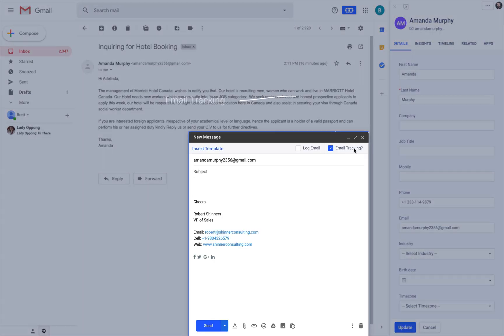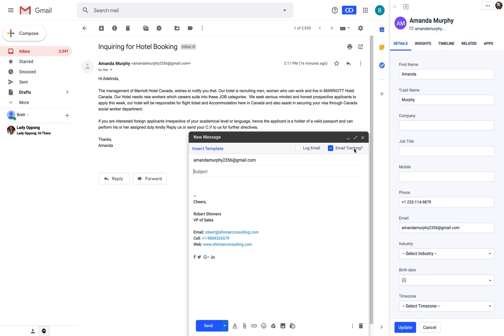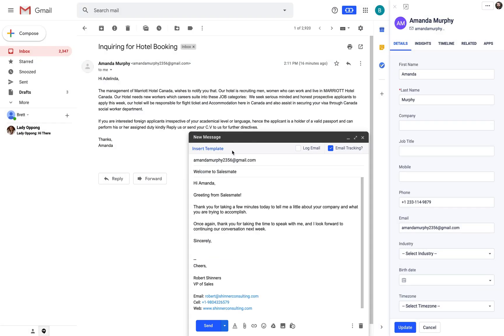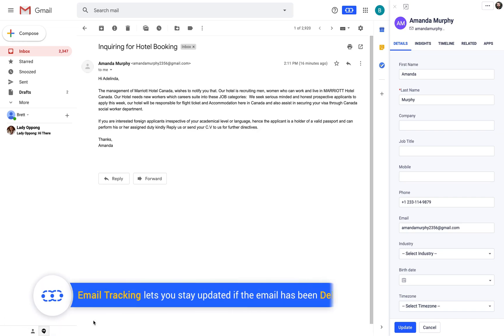Email tracking lets you stay updated with notifications when the email has been delivered, opened, or if the prospect has clicked on any links in the email body.